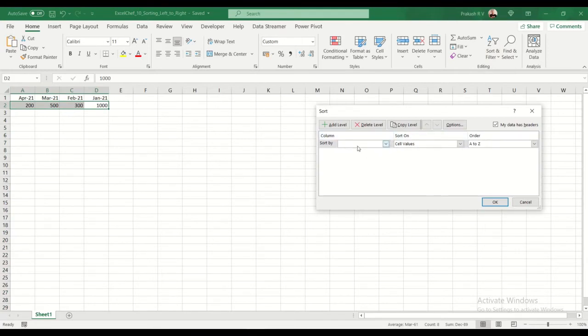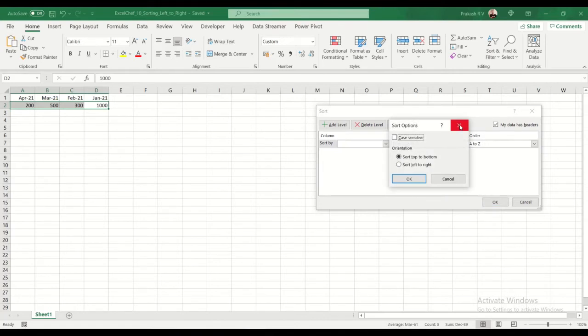In custom sort, if you look at it, it says cell values A to Z. Now go to options. You have an option, by default it's always sort top to bottom. You can go from left to right.